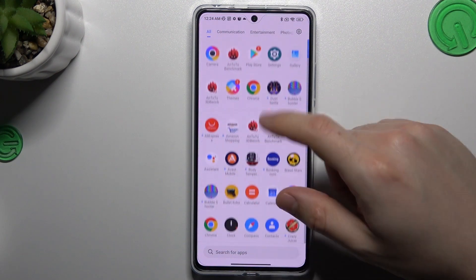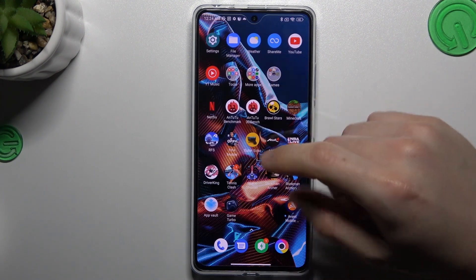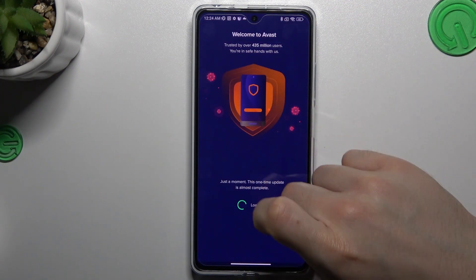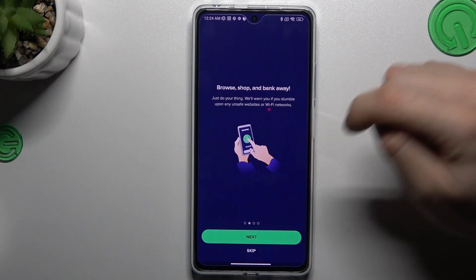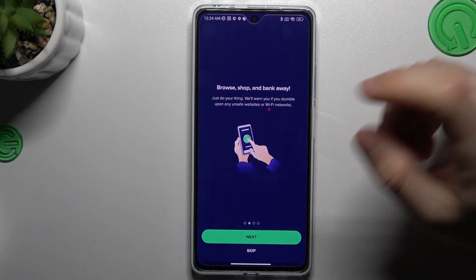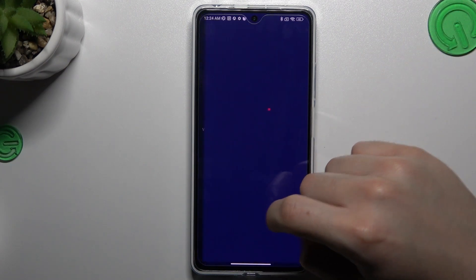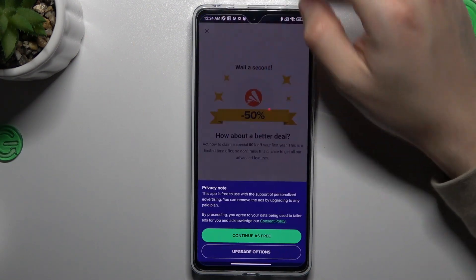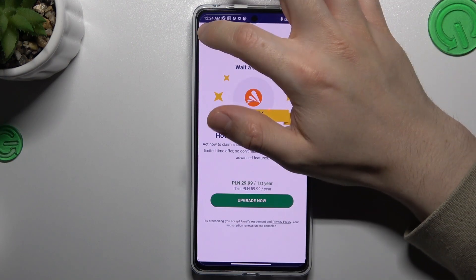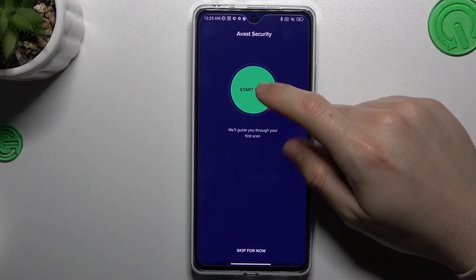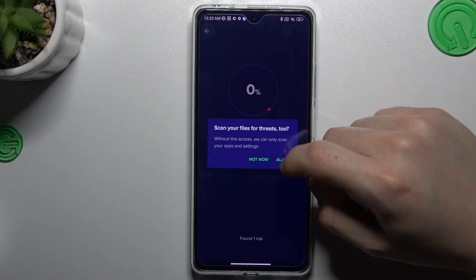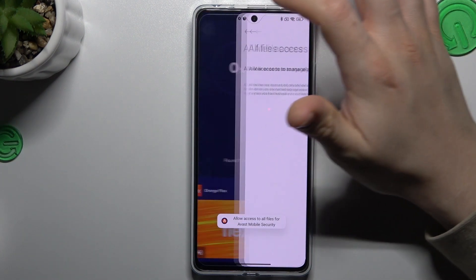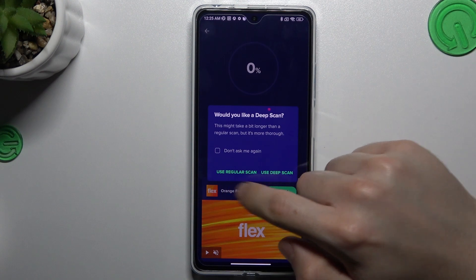If that method doesn't work for you, you can also try downloading an antivirus app. I'm using Avast, but you can use any other app — just remember to choose a trusted company. In Avast, skip the intro, close the ads, tap Continue Free, close the ad again, and tap Start Scan. Grant the required permission by clicking Allow and switching it on, then go back to Avast and choose your scan type.